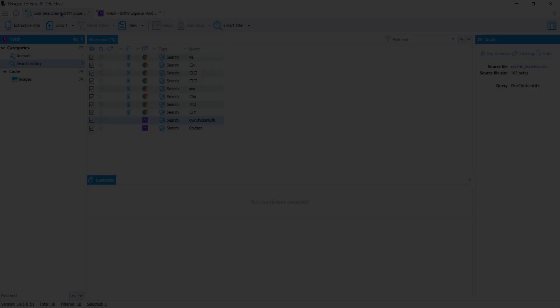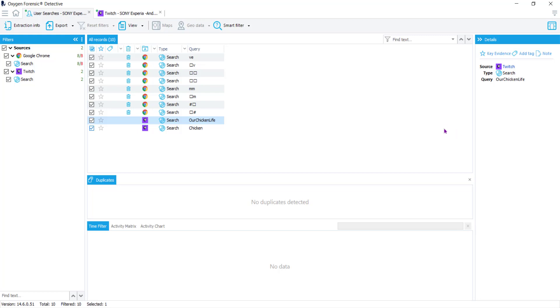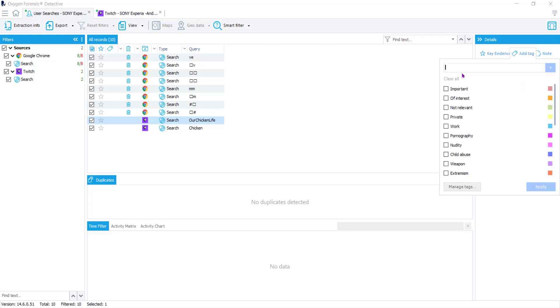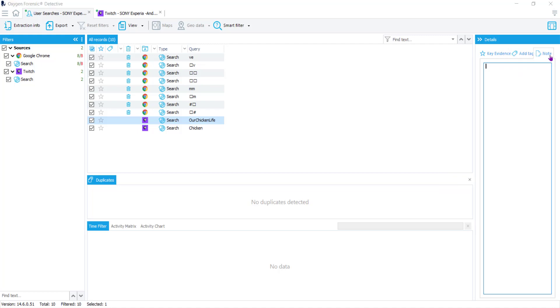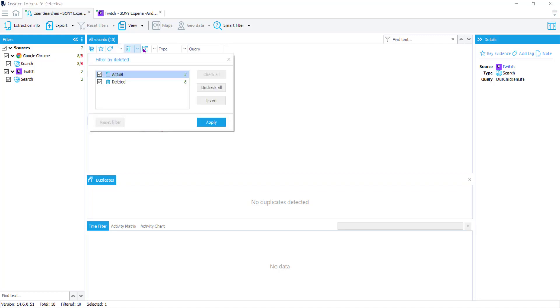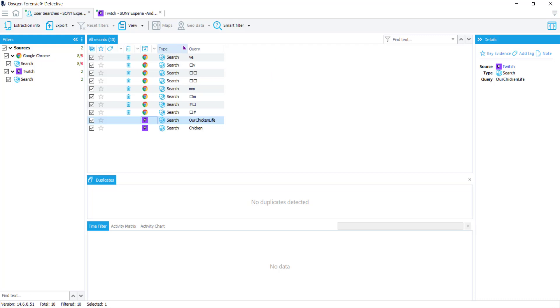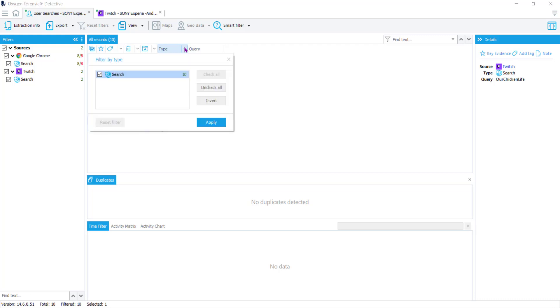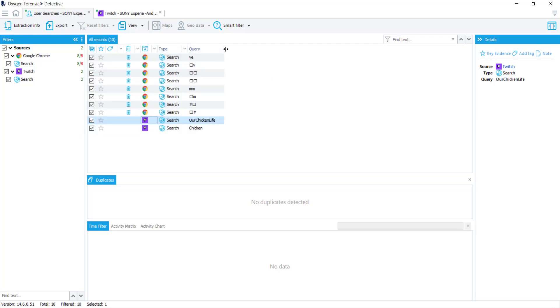I'm going to navigate back to the User Sections. In the third column you can add items as key evidence, add tags, and even place a note right inside that specific entry. In the second column we can see if things are deleted, what type of query it is or how we captured this data. We see it was a search and you can see what the query is as well.